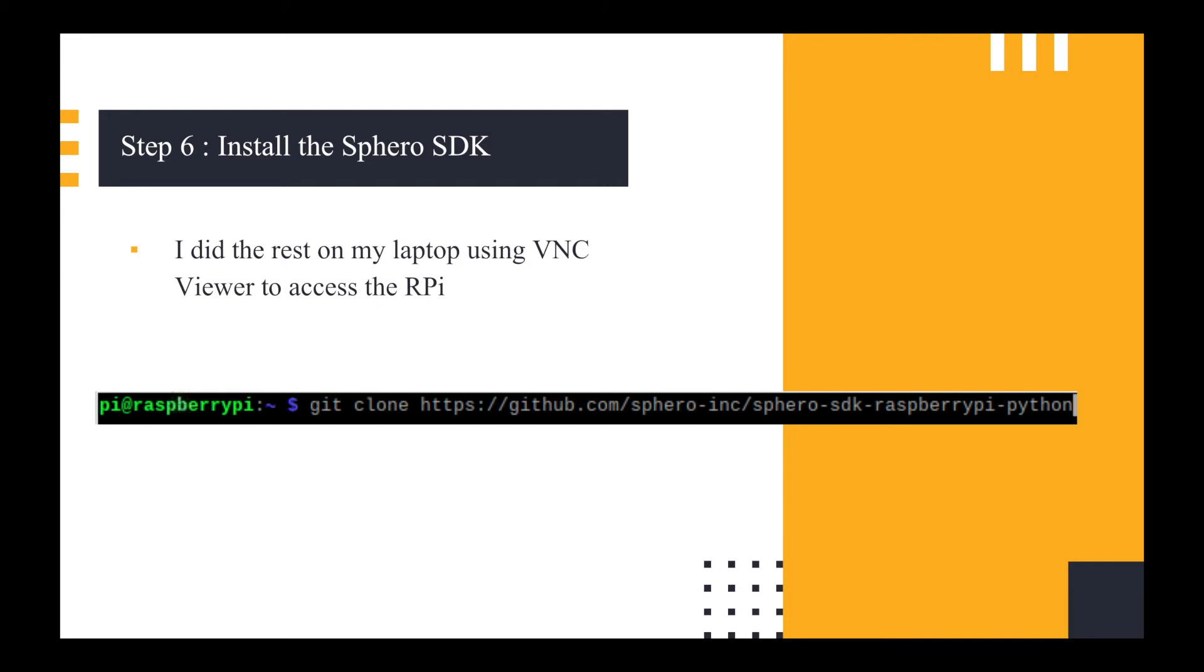The next thing to do is to install the Sphero SDK. So I did this on my laptop using VNC. So once I actually set up the wireless access point, I then connected from my laptop to that Wi-Fi network and I used VNC.